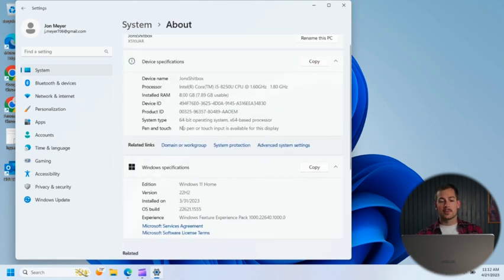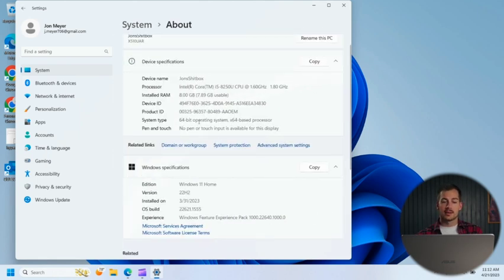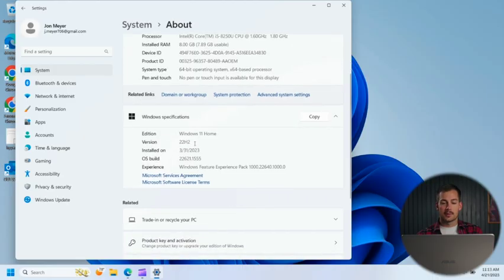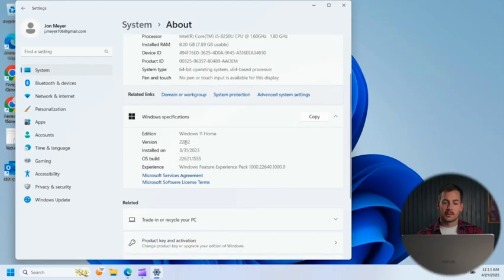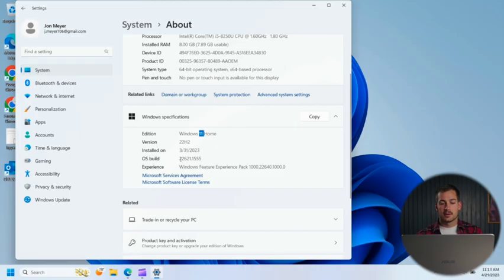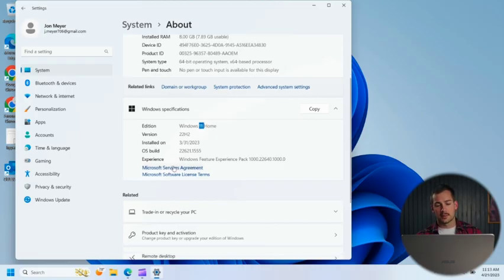So now we're getting device specifications here. We have our system type, and then we've got more Windows specifications. We have our installation date, again our version, the edition of Windows, Windows OS Build. And then we have a few links as well if you want to take that a step further.